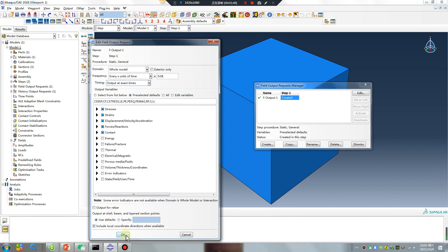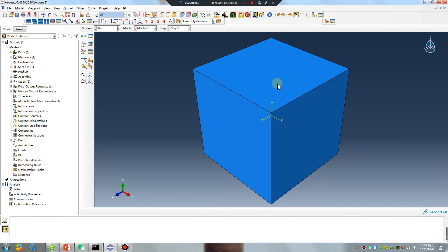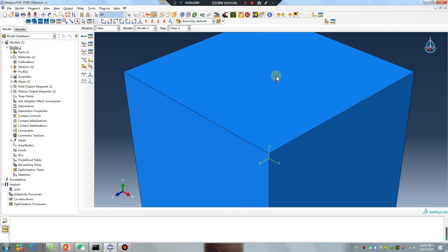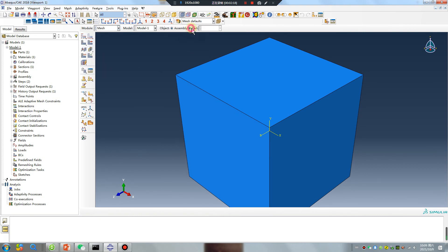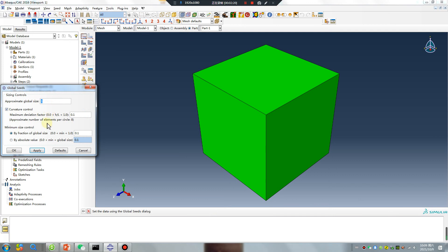I want to see 100 results. For example, displacement is one node - one node. First, you should mesh your part.